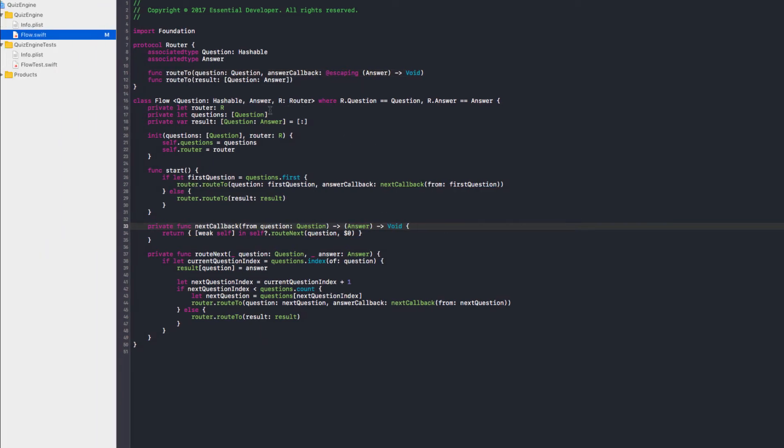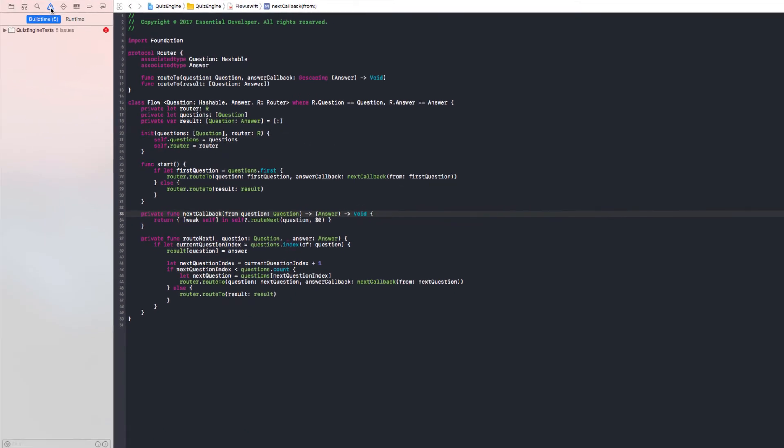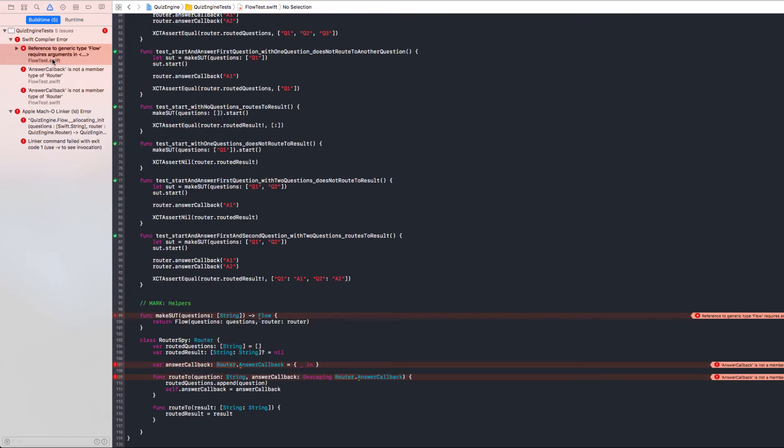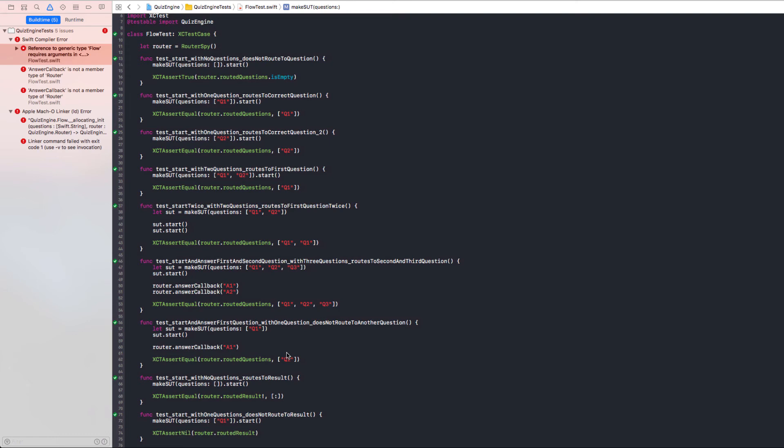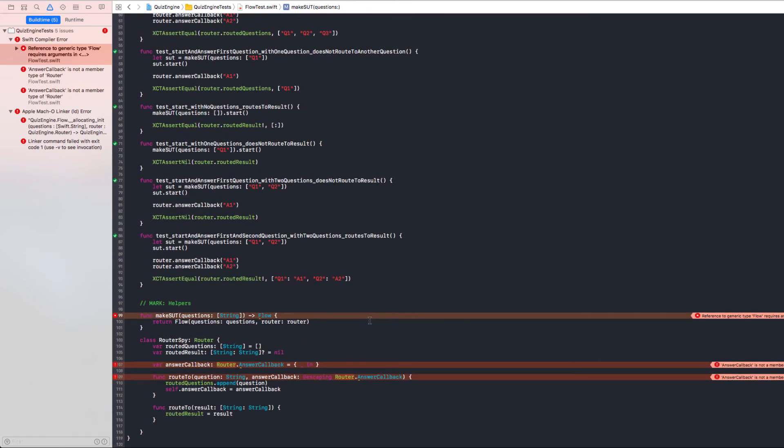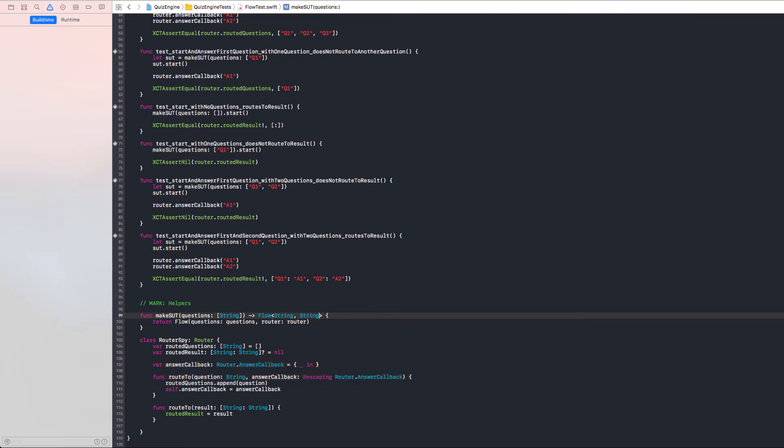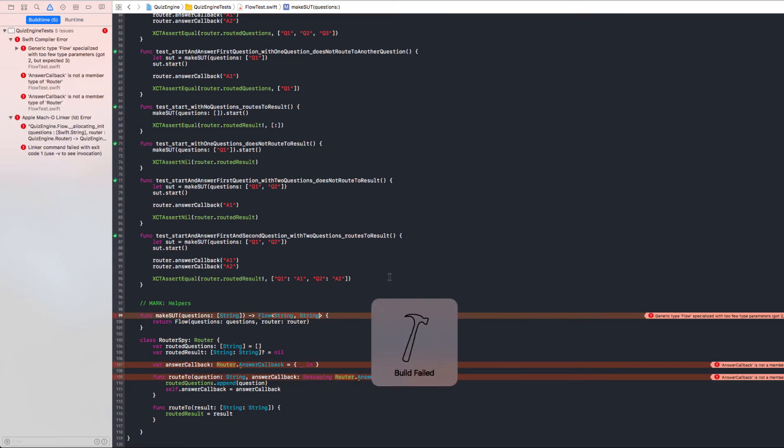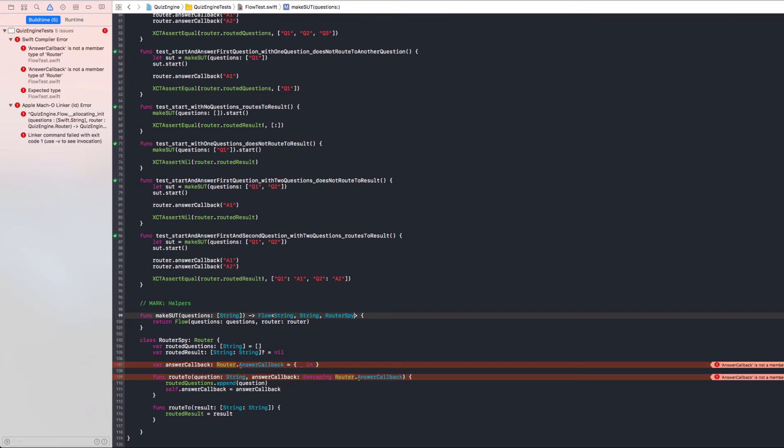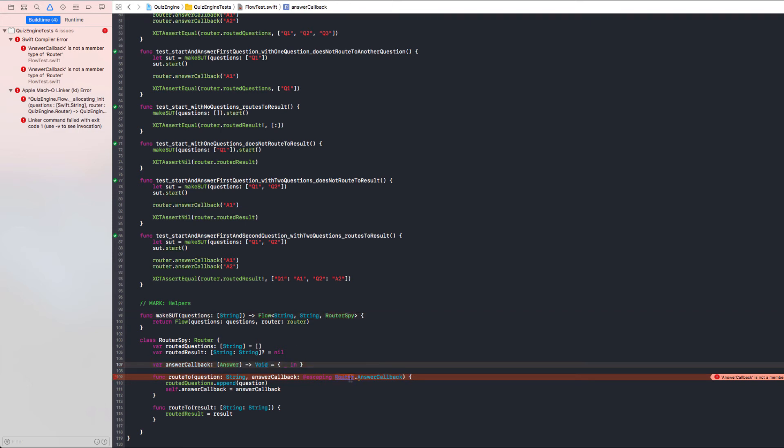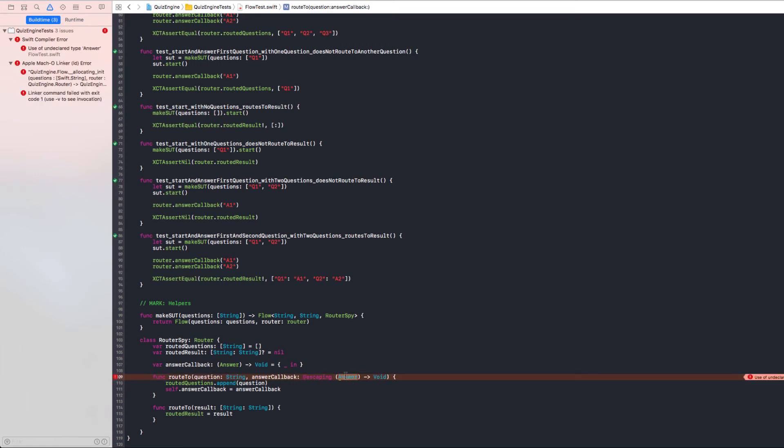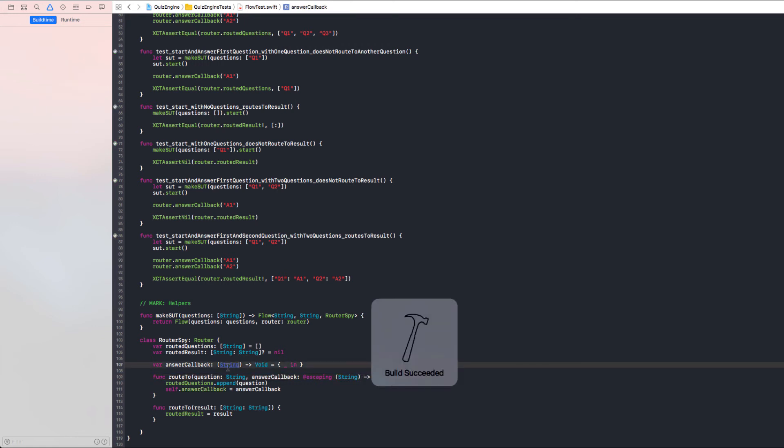And we probably have some problems in the test now. Just need to give it more meaning. Some instructions there. Can return flow of types string string for a question and answer. The router also. And the router is spy. And we got rid of the type alias. So, let's replace this here. That needs to be a string. And this needs to be a string as well. And it runs. Everything's fine.